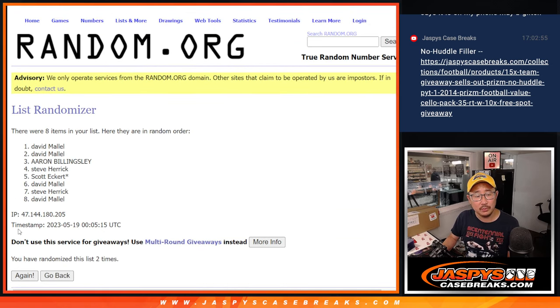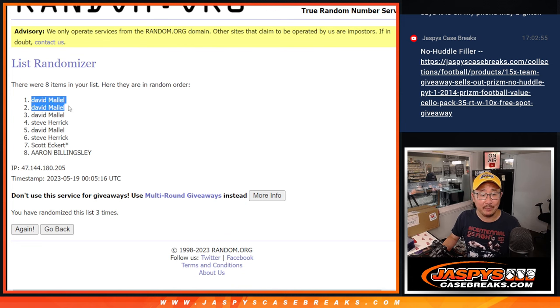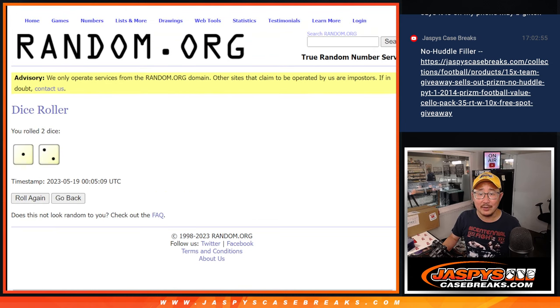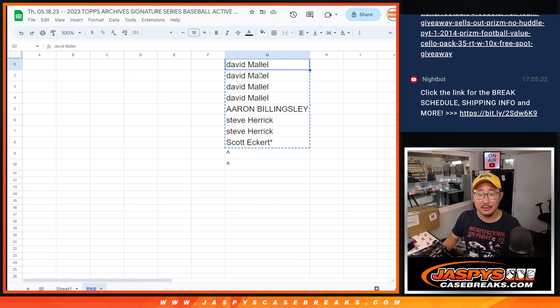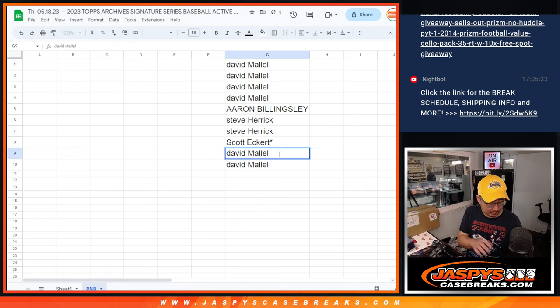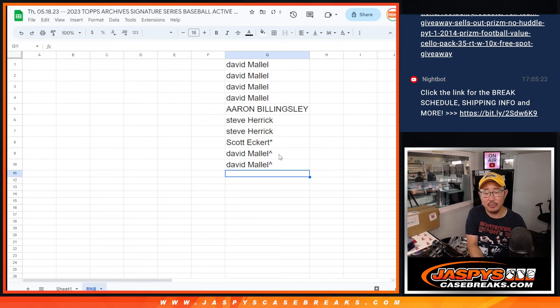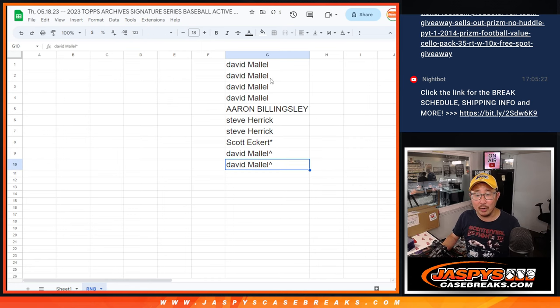One, two, and three. There you go. David M., you had the odds on your side. You get the two extra spots. We'll put little rooftops next to your name so you know you won those spots in this little promo here.